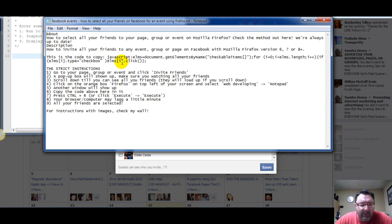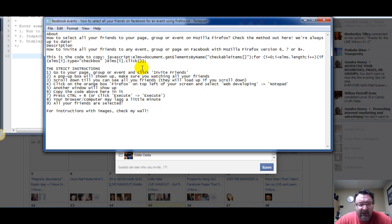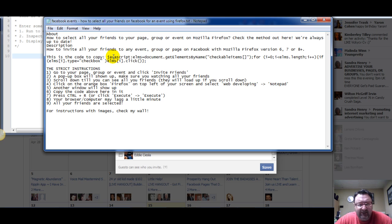I've got this code here. I have this notepad document here where I actually have the instructions on how to do this. I'm going to put this on my blog so you could copy and paste it into your own notepad document, so you have it handy whenever you need it. The code starts with JavaScript, and you grab from JavaScript all the way to the end of the code.